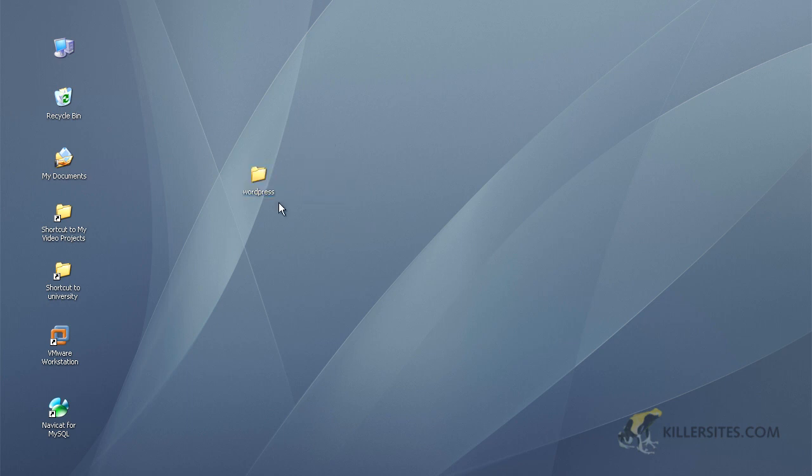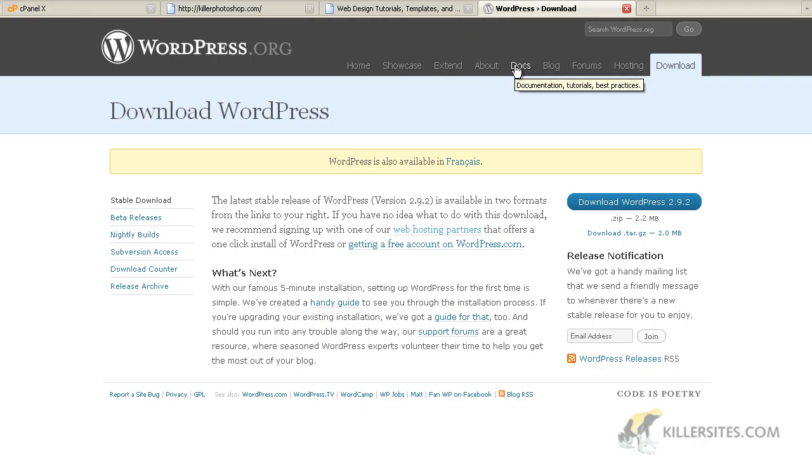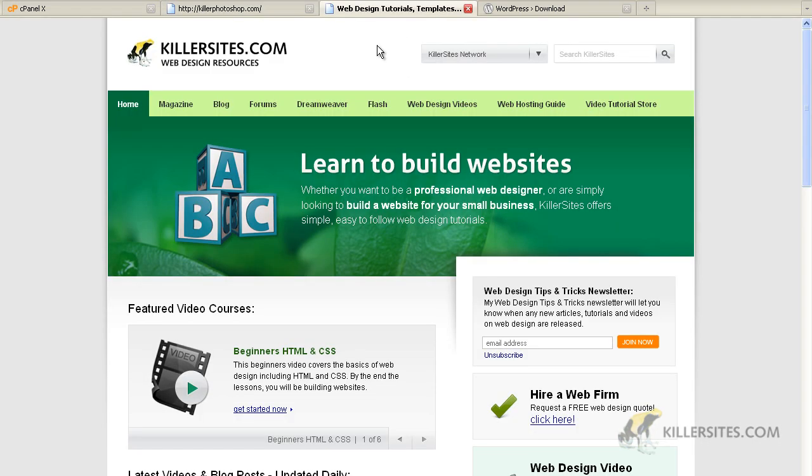And what you want to do now is decide where you want to install WordPress on your site. For this video, I'm going to install WordPress in an empty domain name, killerphotoshop.com. Now, this brings me to my next point. You can install WordPress in a subdirectory of your site or on the root of your site.